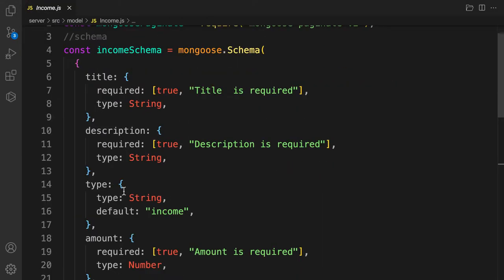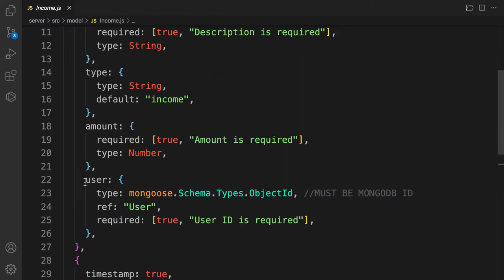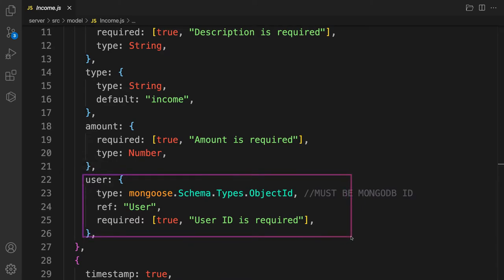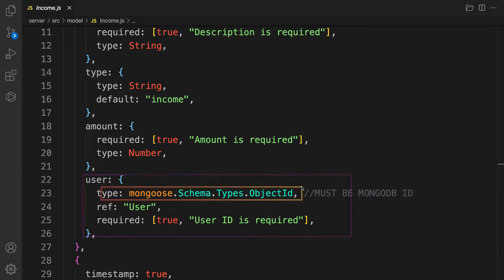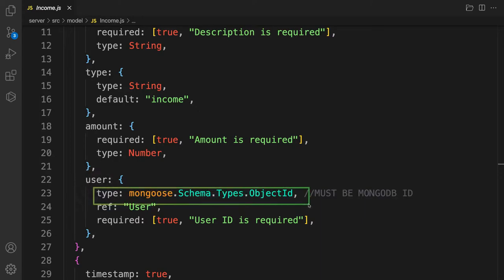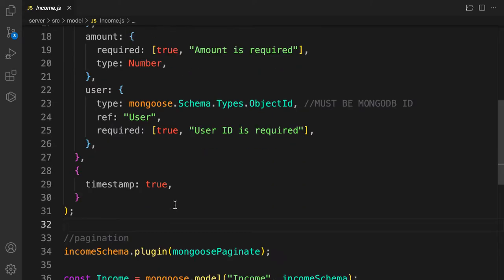When a user is creating an income, we add a field called user and we are storing the ID, because the way we modeled our data is that we want to do what is called a reference — we reference the ID only, not the actual user, for performance purposes. So we're going to change this MongoDB ID into a real user, and we have two steps to do.